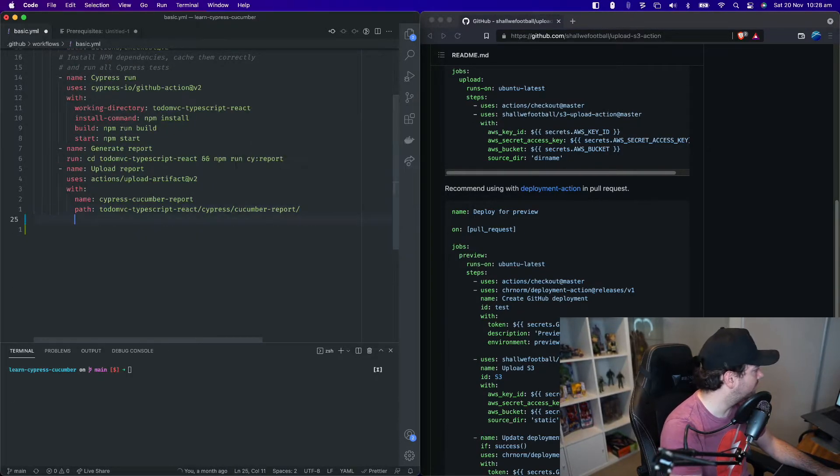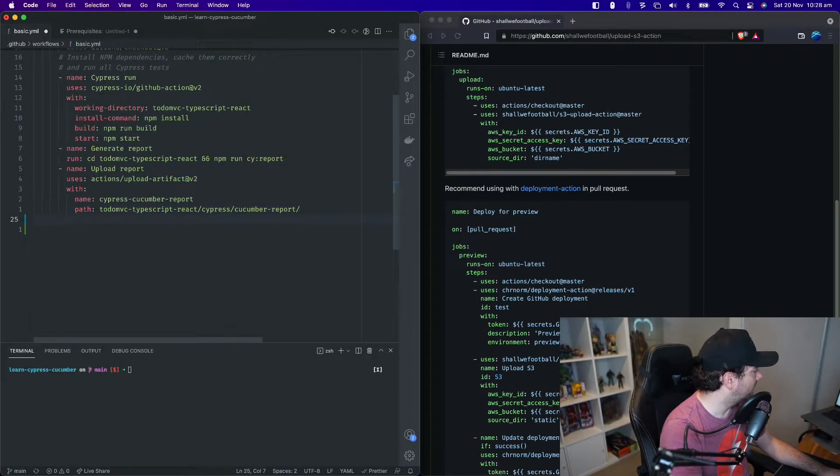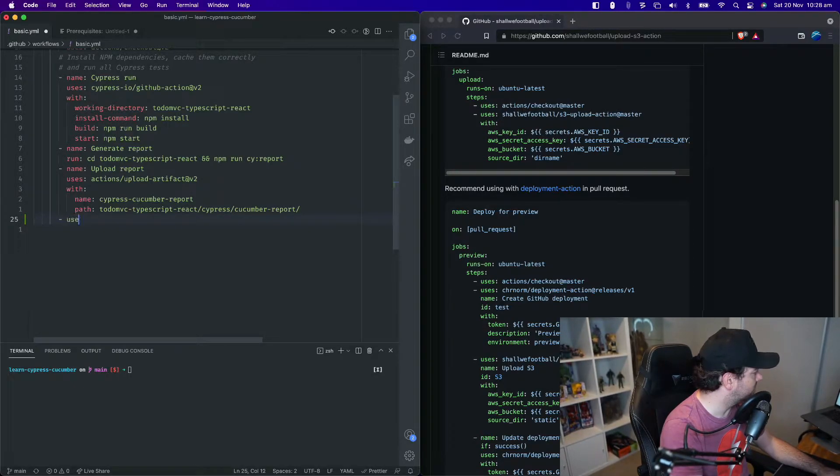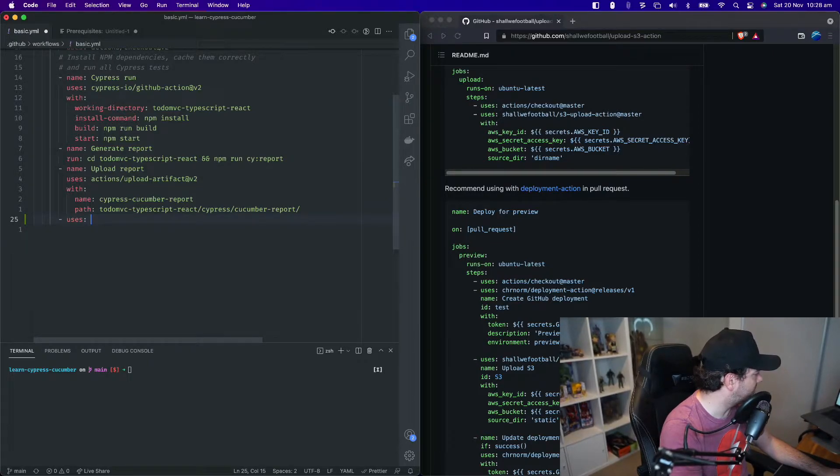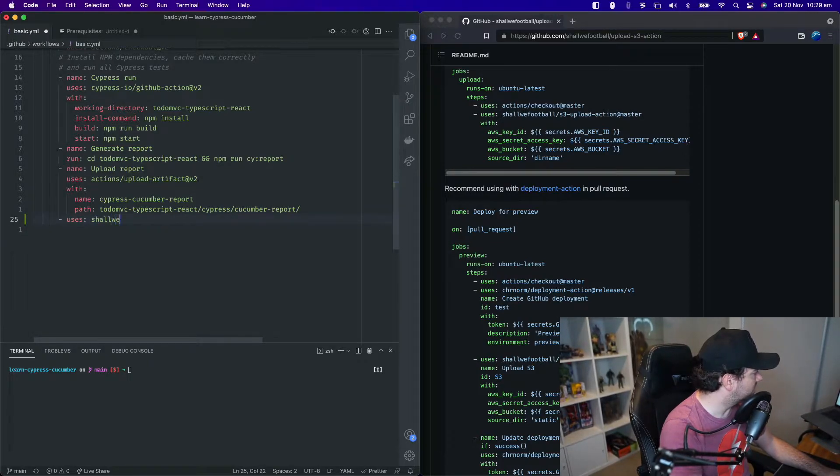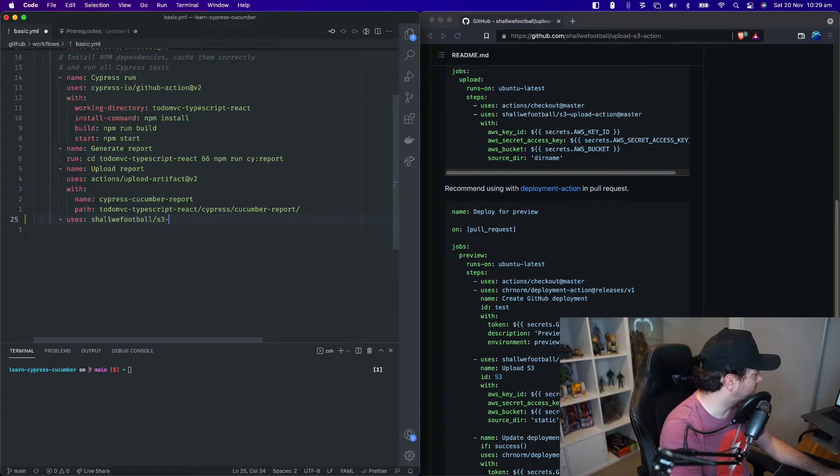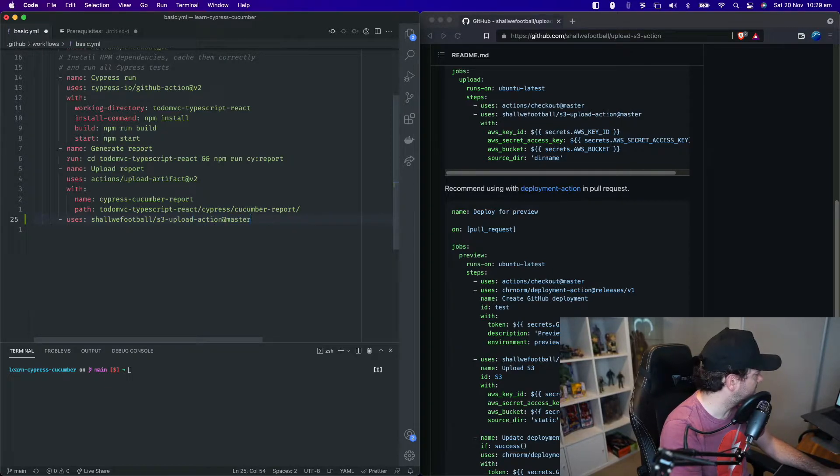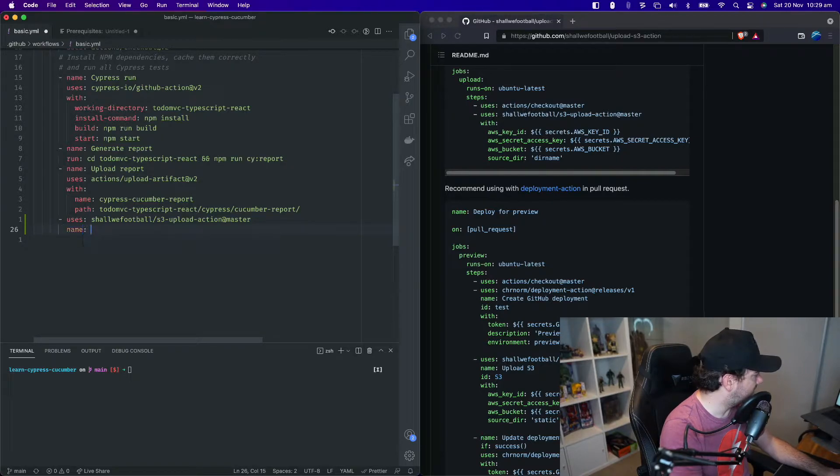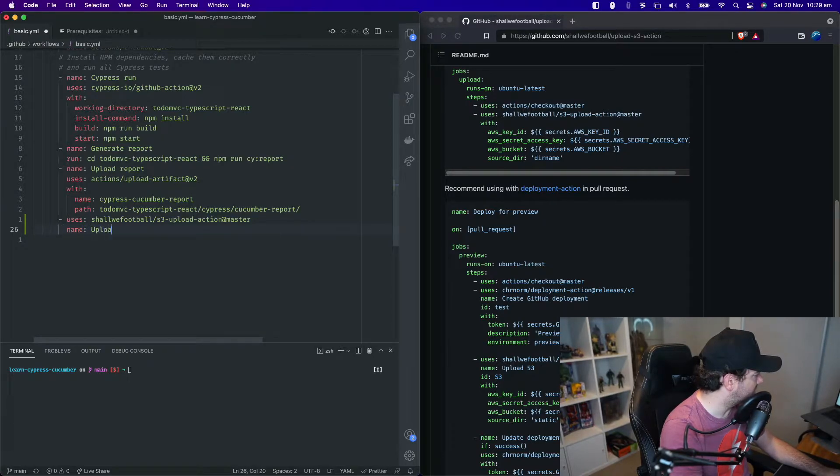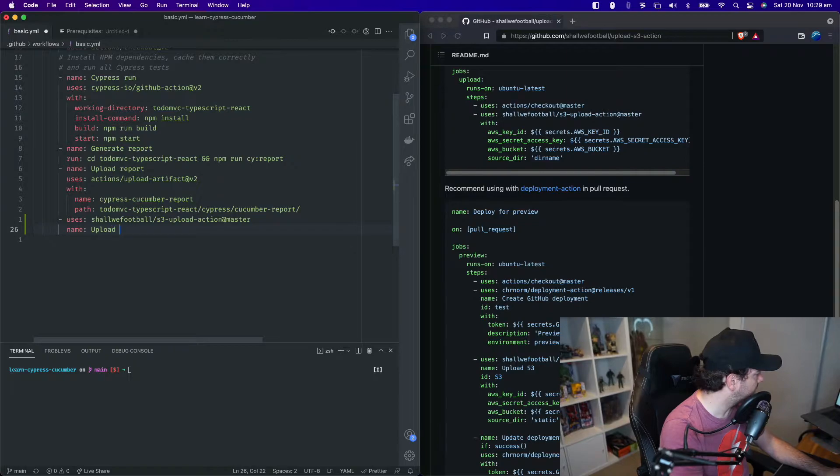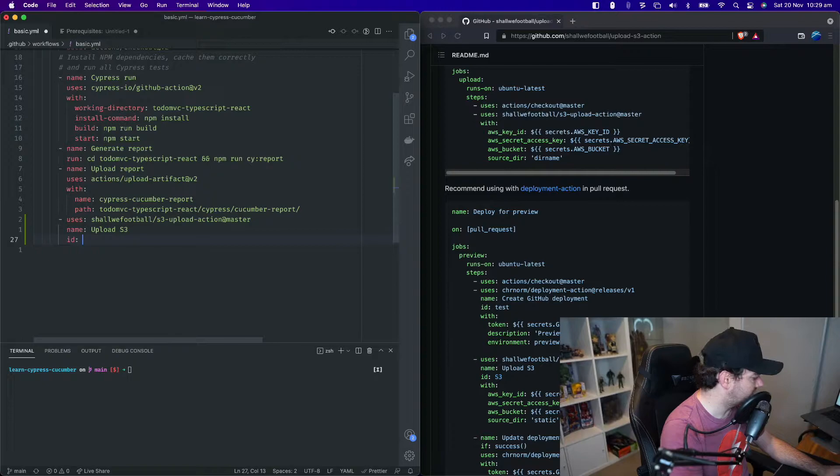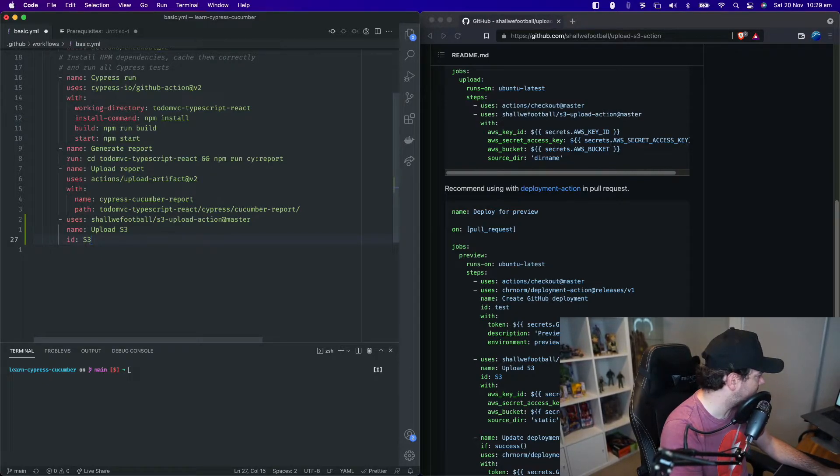We can go down here and we want to have a new step. This one is going to use the action as I mentioned. So shashco-football slash S3 dash upload action and use the master version. Our name for this step is just going to be upload S3. We need to give this step an ID and we'll come back to that in a minute, but we'll just call the ID S3.